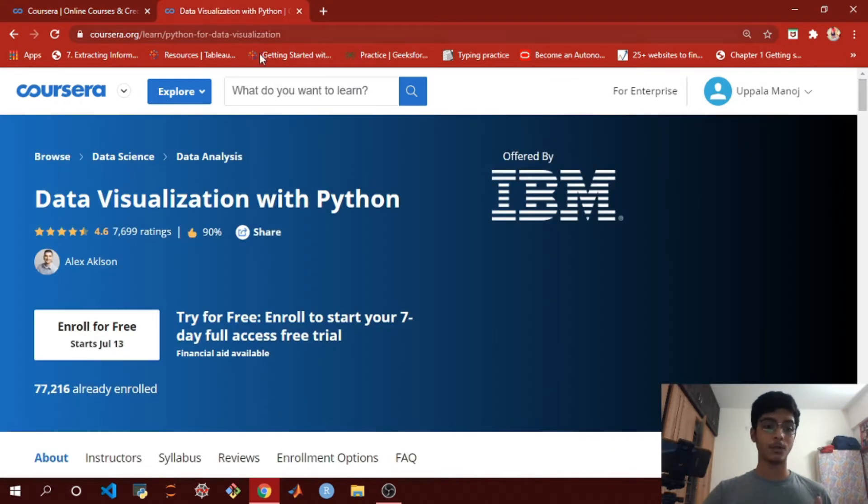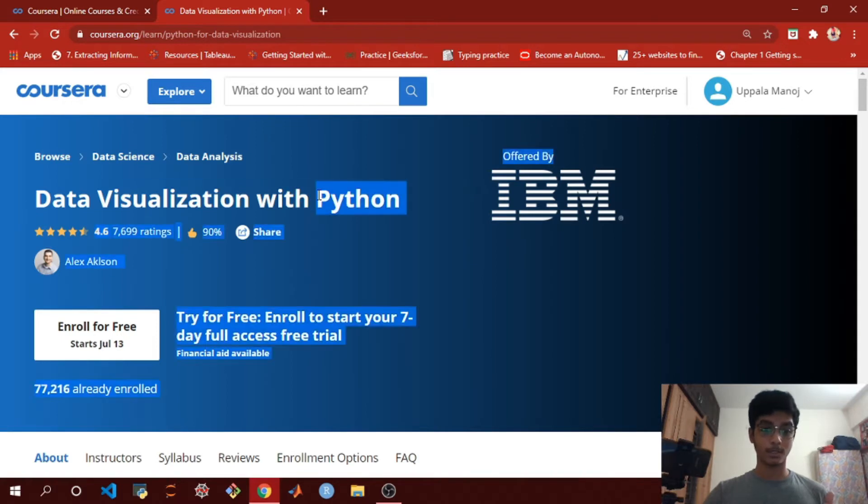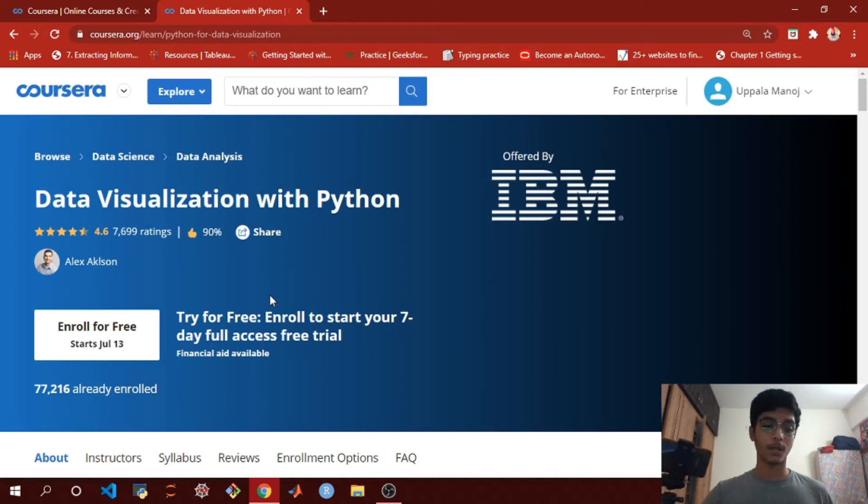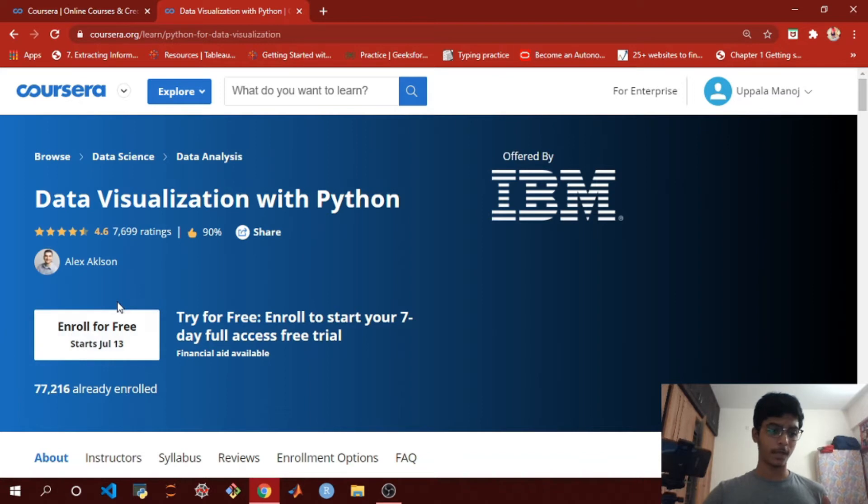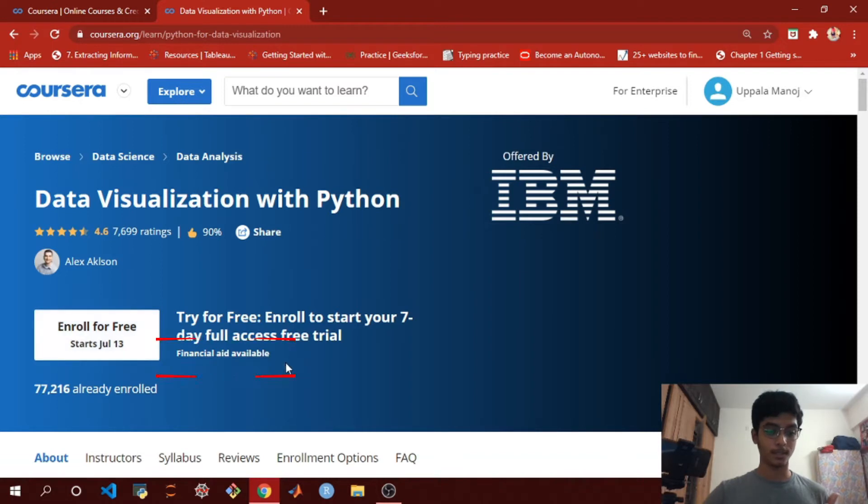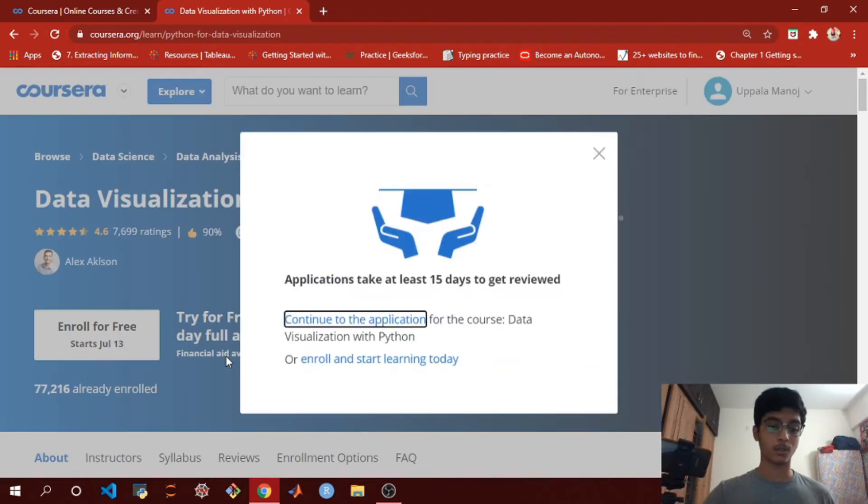I've chosen this course called Data Visualization in Python by IBM. This course is not free, so I'm going to apply for financial aid. You can see the 'Enroll for Free' button here. Right next to that button you can see 'Financial Aid Available.' The first step is to click on that.